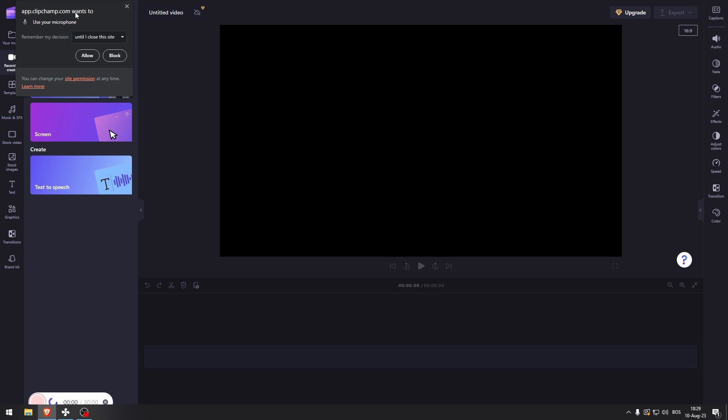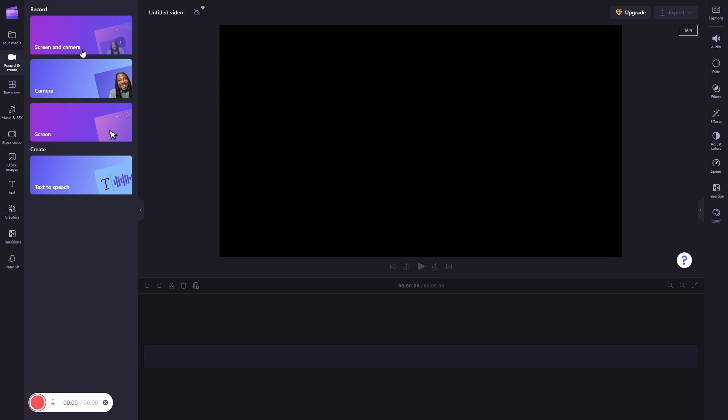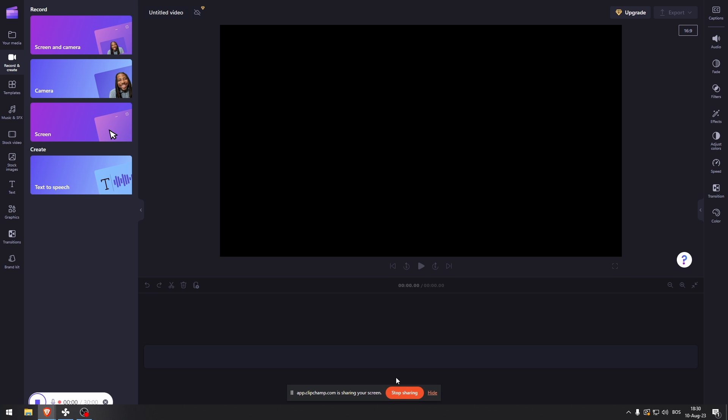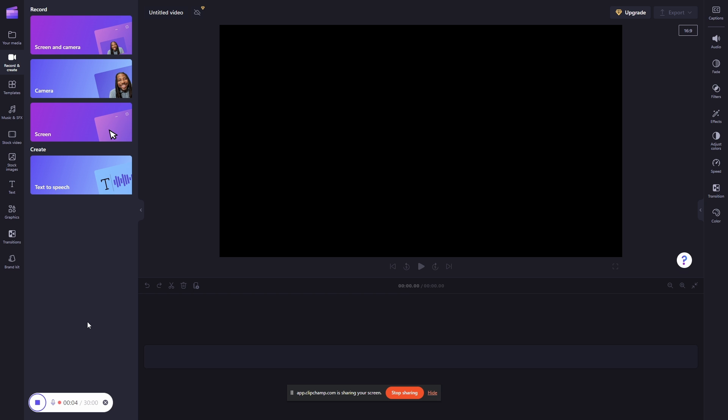the screen. As you can see, it asks if we want to let them use our microphone. I'm gonna allow that. Go to entire screen, select this and share. Now you're gonna be speaking and whatever I say here is gonna be in the video.